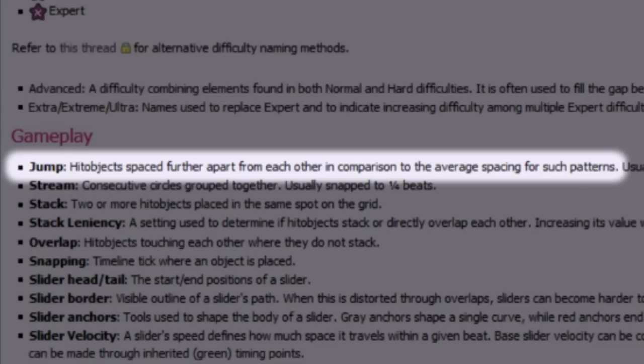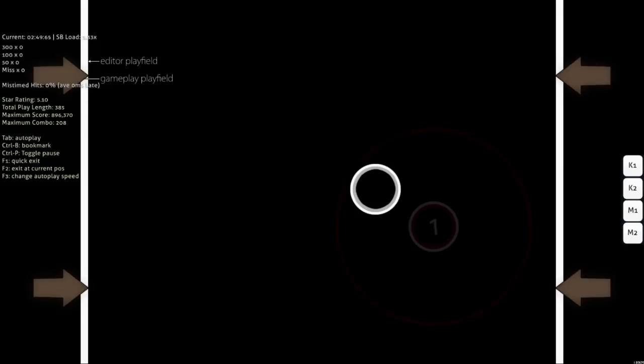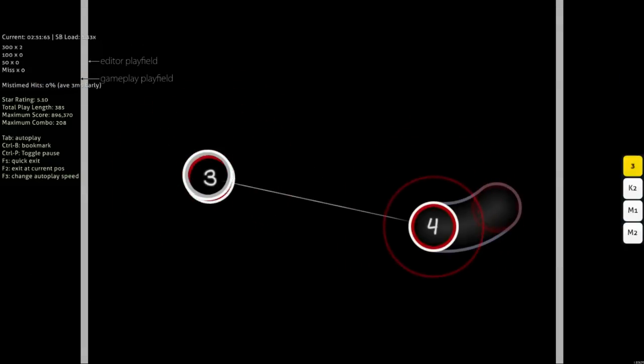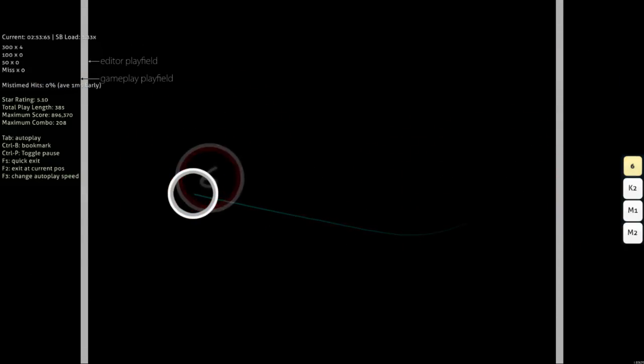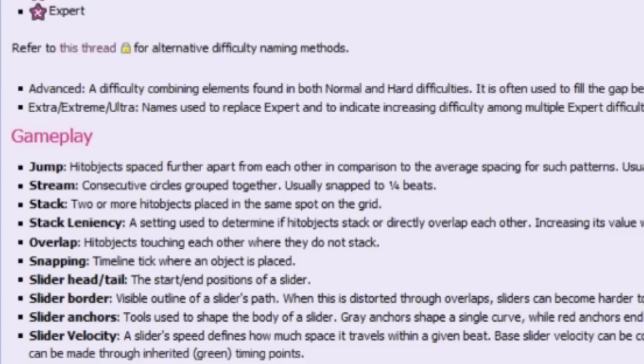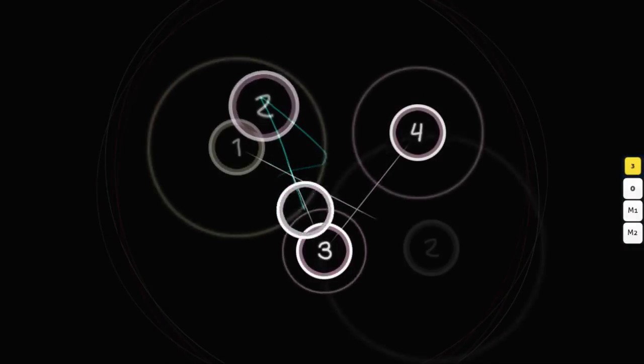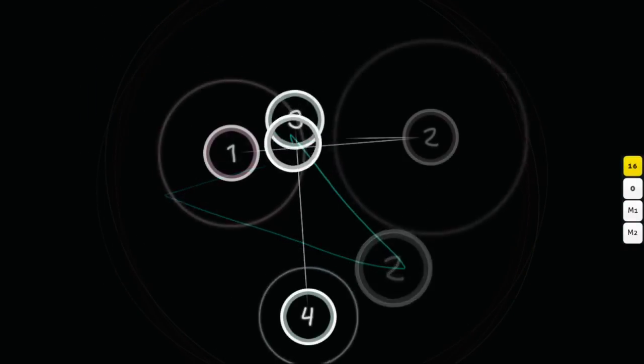Relatively large spacing between any two objects is a jump, and you definitely know that already. This is a jump between circles, this is a jump to a slider, and this is a jump after a slider. When you hear people talking about jumps in general though, they're usually referring to consecutive half-beat circles, leaving out sliders altogether. These are conventional jumps.